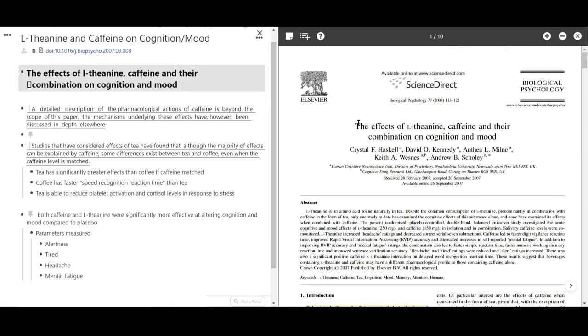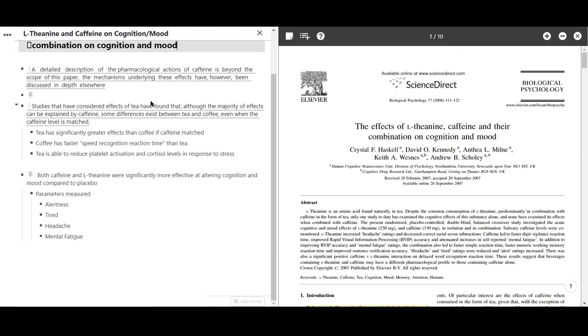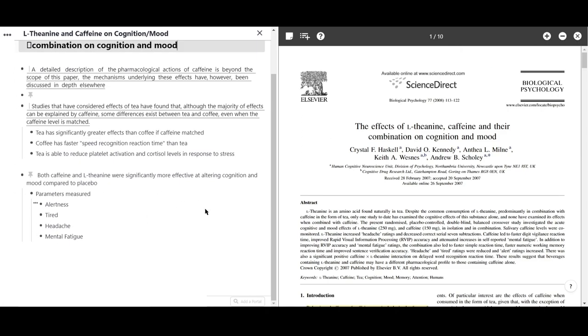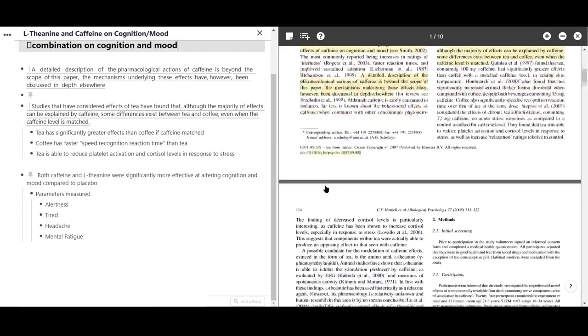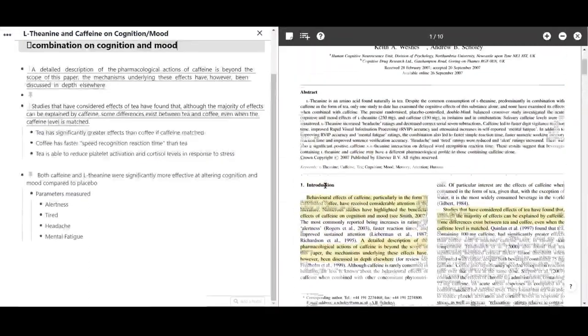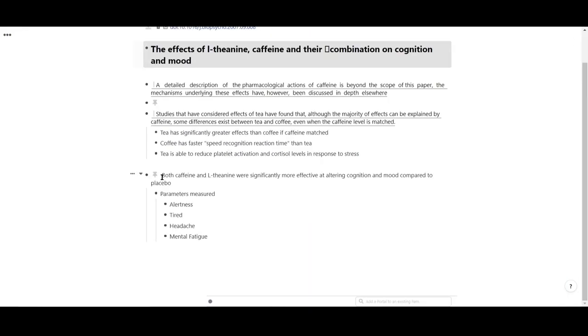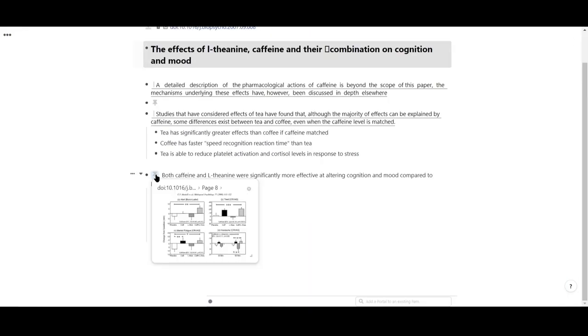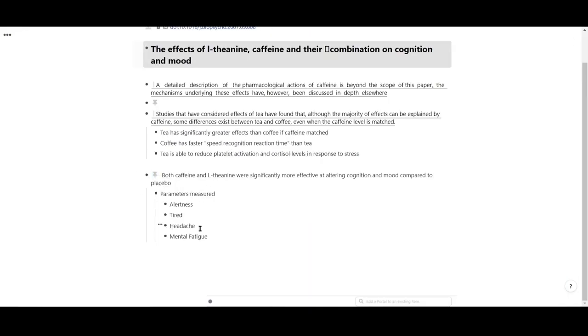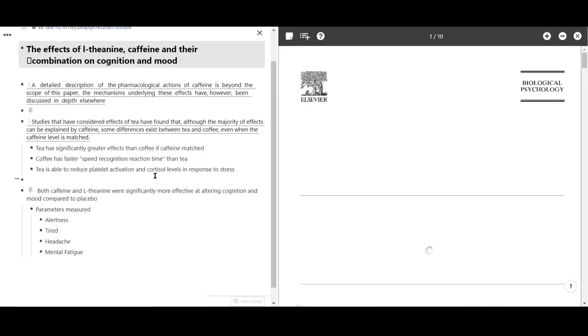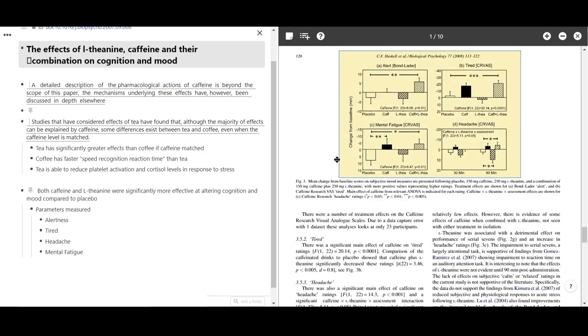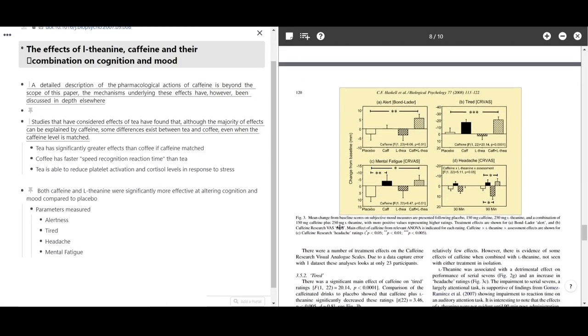By including a side document to take notes on, we've made it easy to generate your own interpretations and mental models for PDFs and articles, while still being able to reference the original content. This way, it's always easy to refresh your understanding or revisit a paper later on without losing your train of thought.